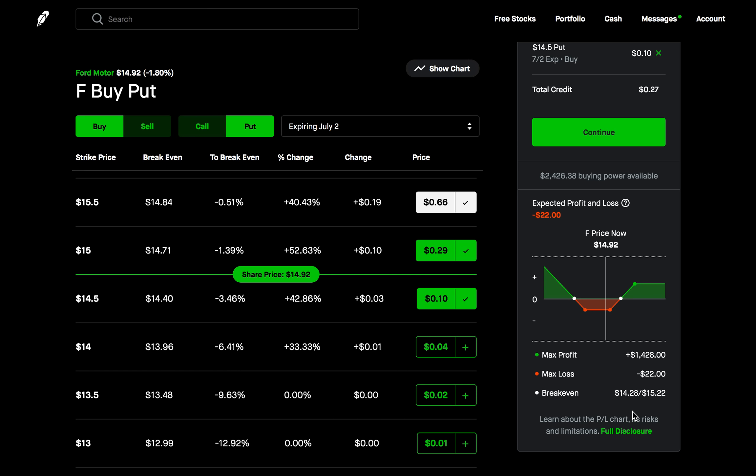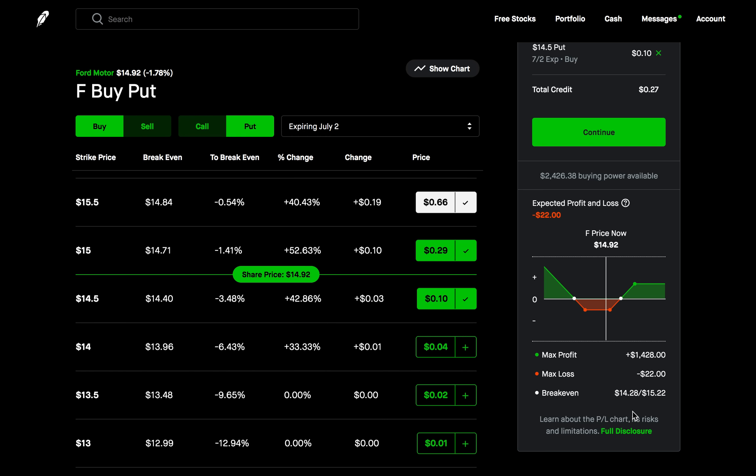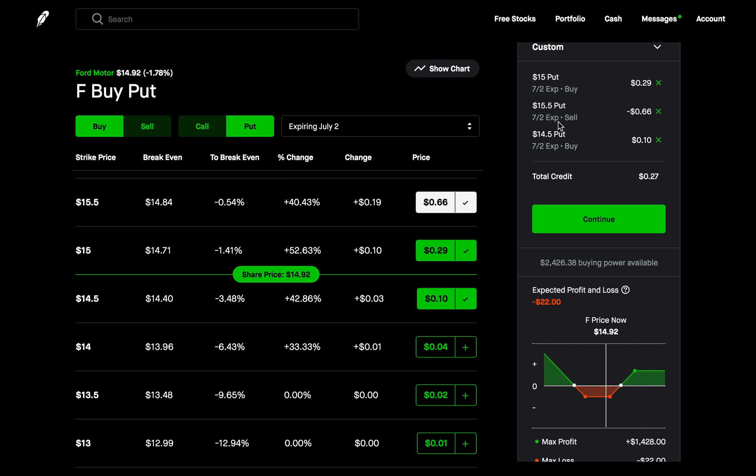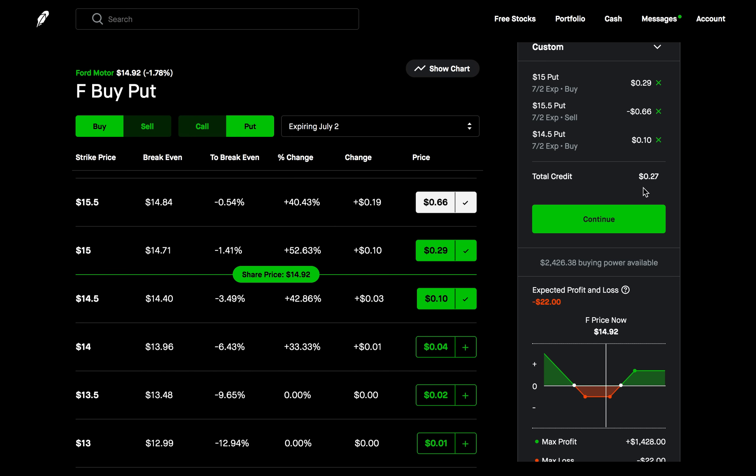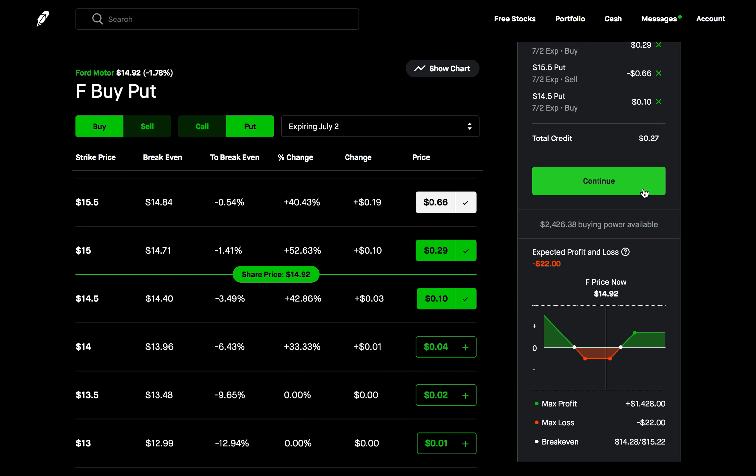And so just very quickly here our max risk, our max loss is limited and it's defined. If you want to figure out what the max loss is very quickly you take the strike of the short put, so the put that we're selling $15.50, you subtract the strike of the highest put that you bought which is the $15 strike. So that's going to be 0.5, multiply that by 100 that's 50 and then you subtract the premium received. So 50 minus 27 is going to be about $22, $23 and that's going to be our max loss plus commissions. There are no commission fees on Robinhood but I'll talk about that later.